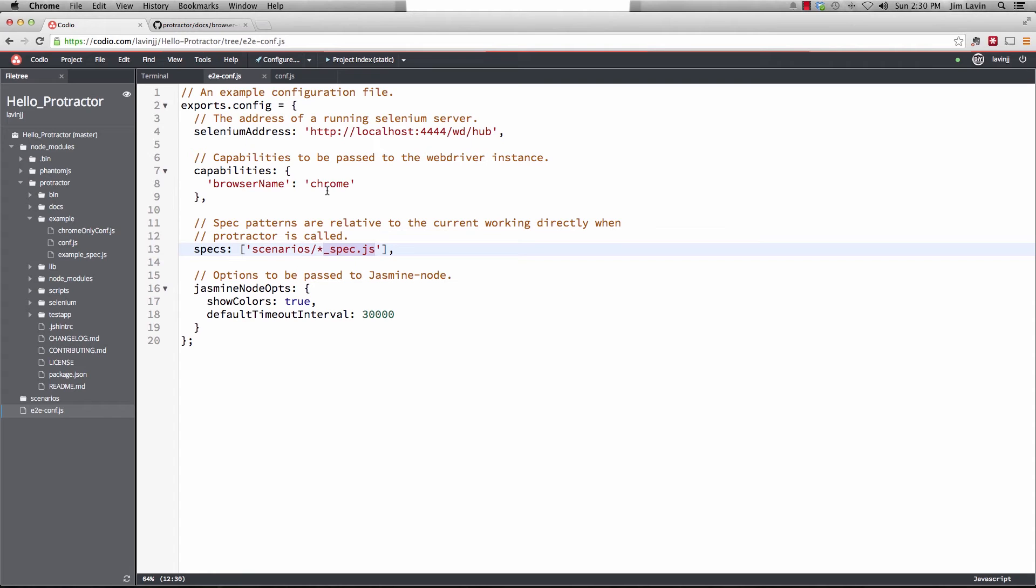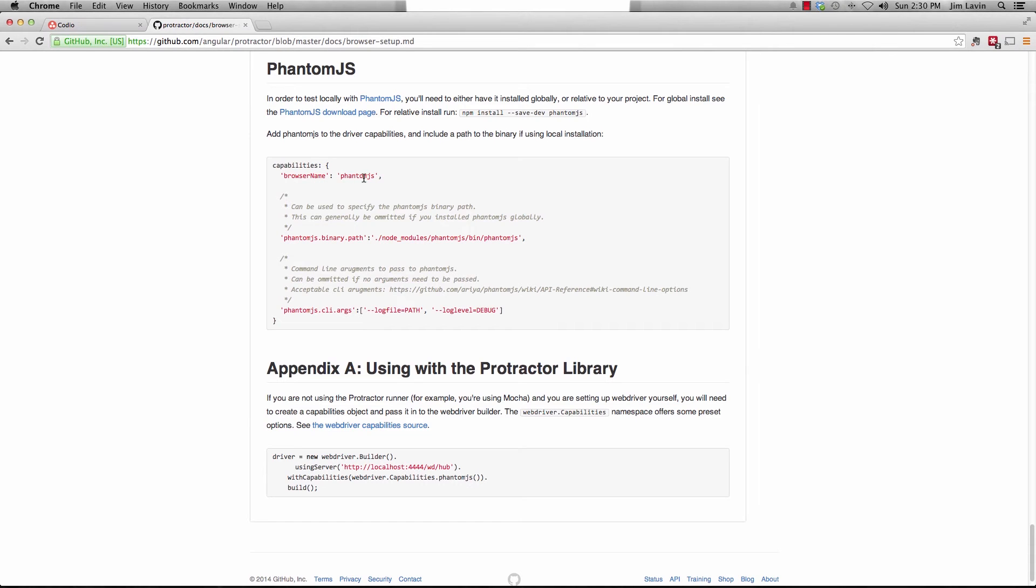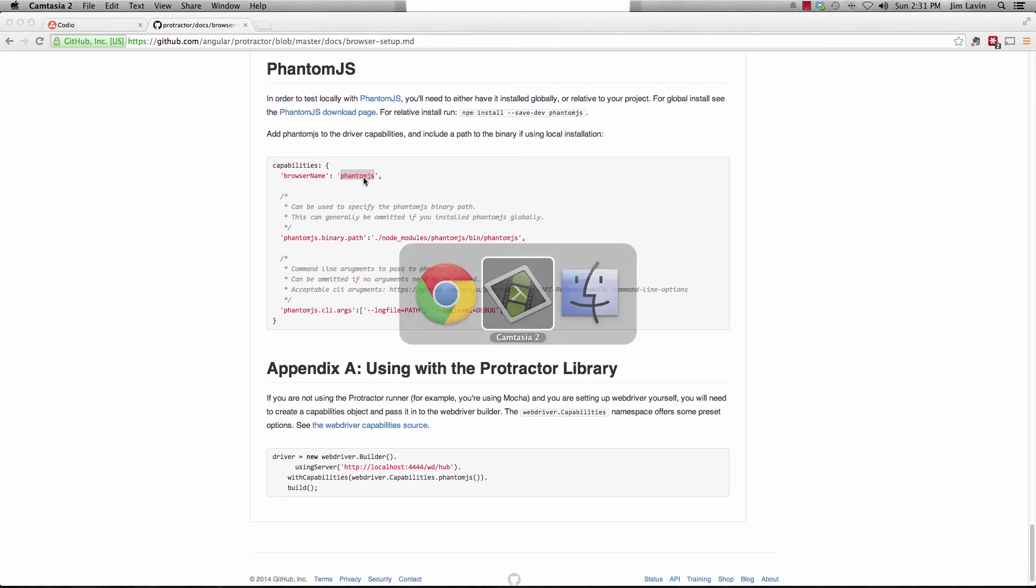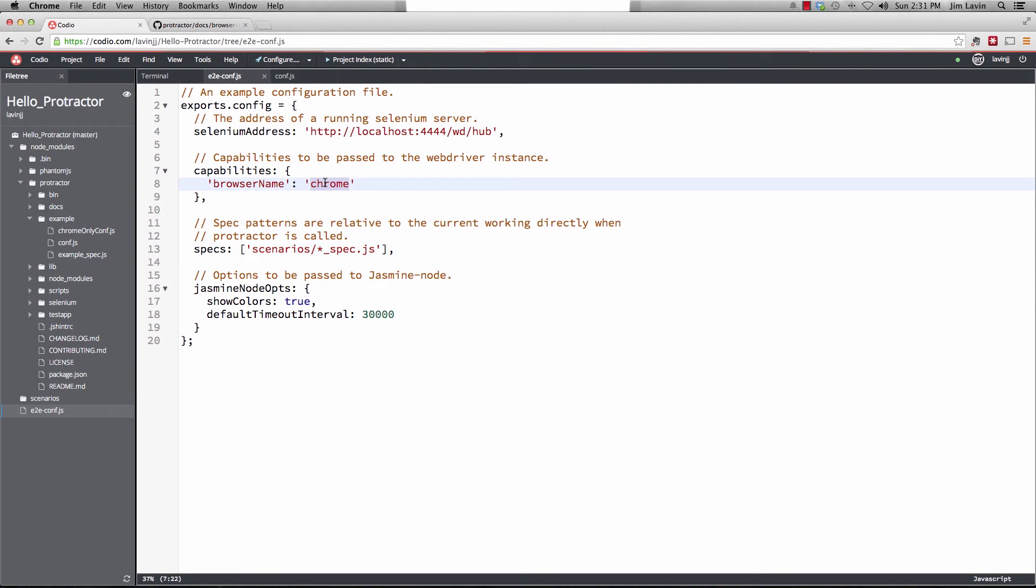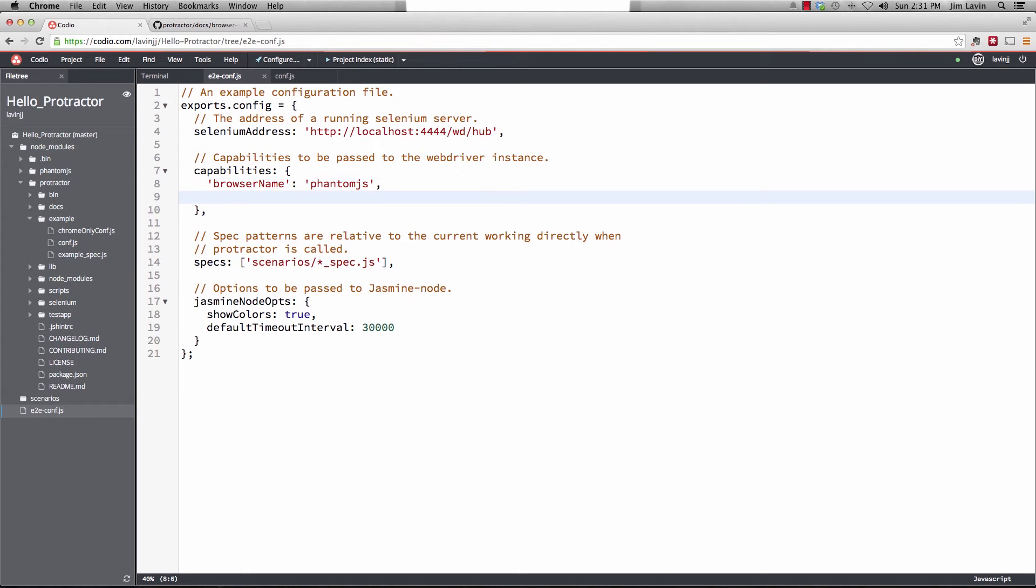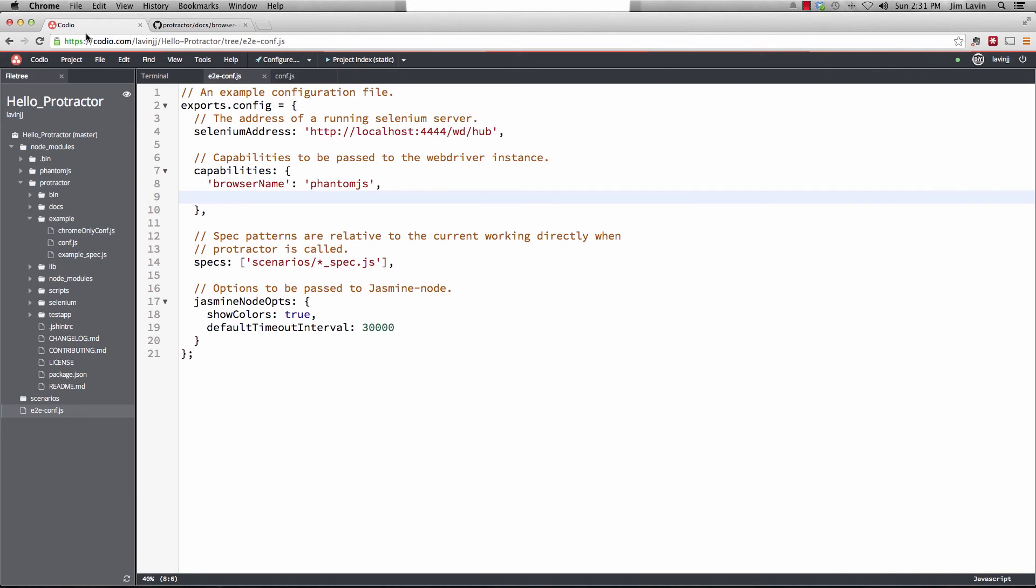Now the other thing we need to do is we need to tell it that we're going to use phantom.js instead of chrome. So if we go over to the protractor docs and pull up the browser setup, you'll see down at the bottom they talk about using phantom.js. And so what we have to do is you'll have to have it installed globally or relative to your project. And then we're going to do browser name and we're going to change it to phantom.js. So we'll go over here and we'll change this to phantom.js. And there's one other thing that we need to do. And that is that we have to tell it where the binary is. So we'll go ahead and we'll copy and paste this into our specification.